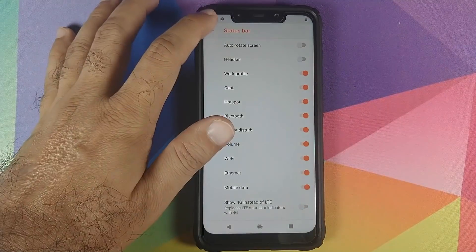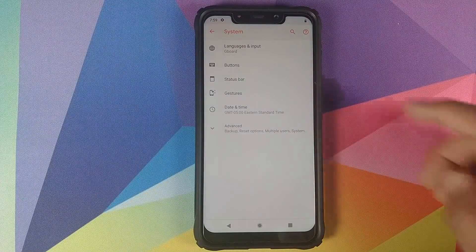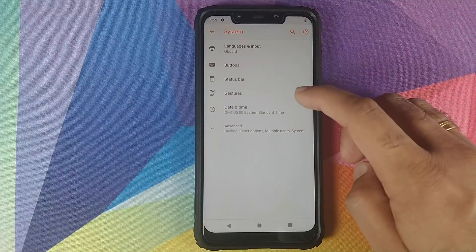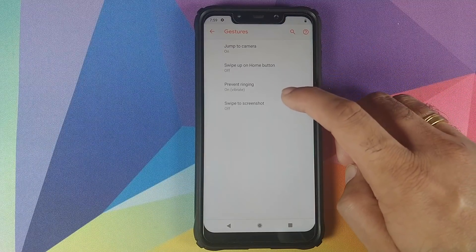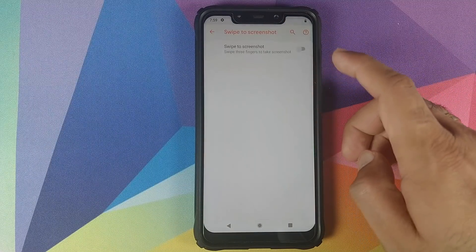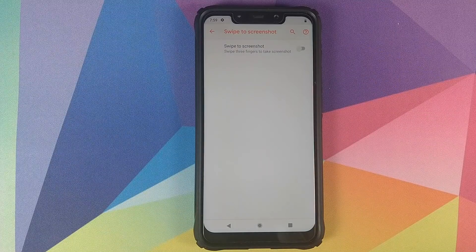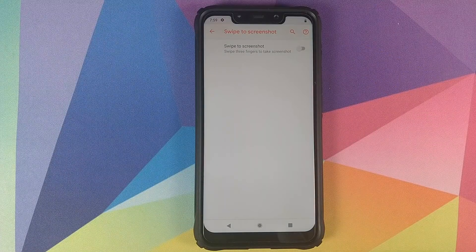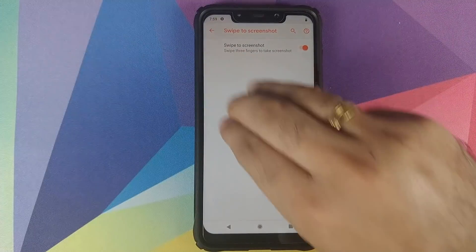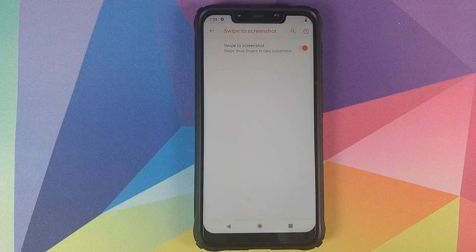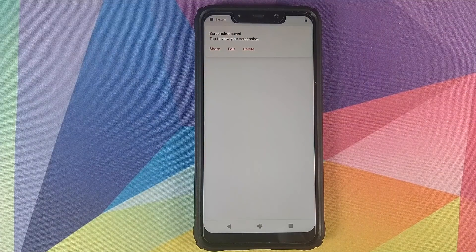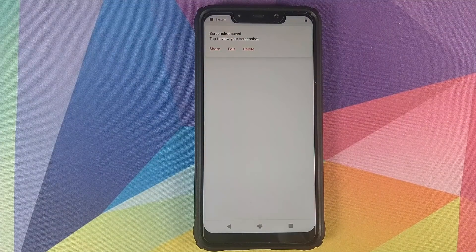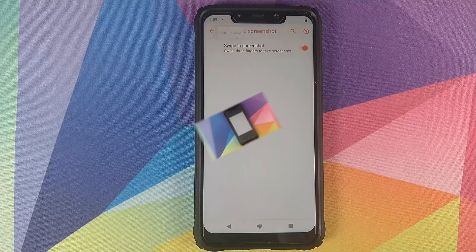The next new feature you will find is in Settings, System, and then Gestures. And you will see Swipe to Screenshot. So this is your three finger swipe for screenshot. If you enable this toggle and then three finger swipe, bam, we just took a screenshot. So three finger swipe for screenshot is working absolutely fine.